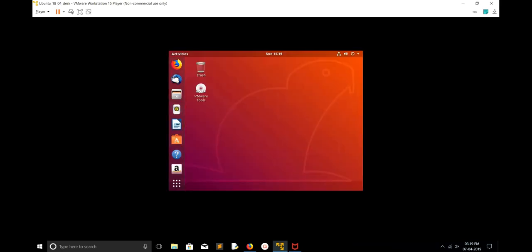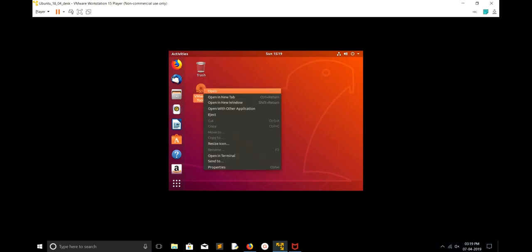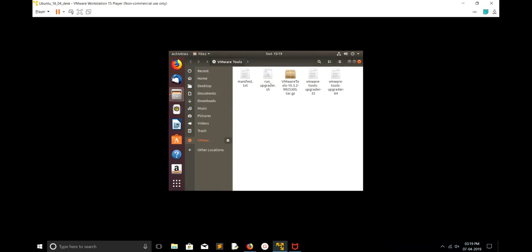There you can see one file, VMware Tools. This is an ISO file. We have to mount it. Just right-click and open it, it will automatically mount.